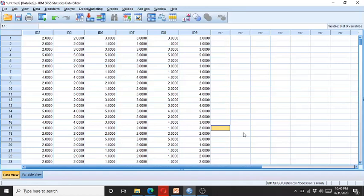Hello, welcome to my channel Psychometric Solutions. In this video I am going to demonstrate how to transform the data in SPSS. SPSS provides a facility to its users to transform the data into various formats. I am going to show how to take the log of the data and how to take the mean of the data via the SPSS data transformation facility.